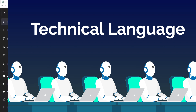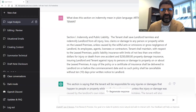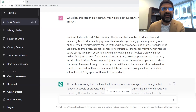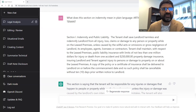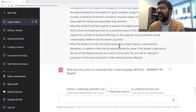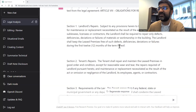For our seventh and final demonstration, we're going to analyze technical language or legal language. We're going to use the AI tool to understand essentially a lease agreement.